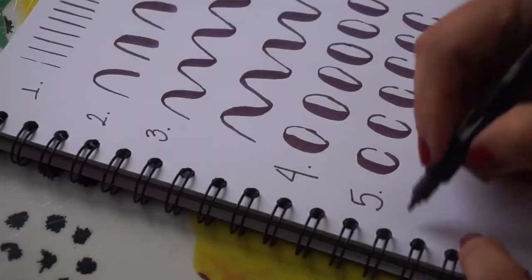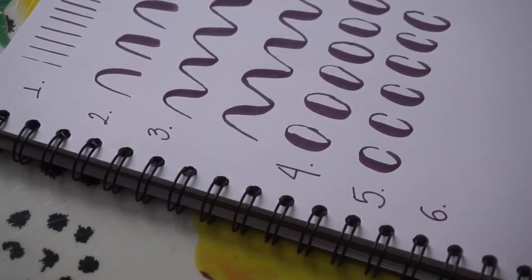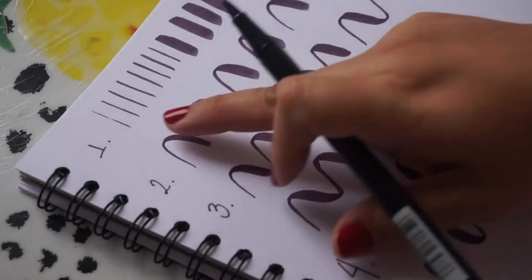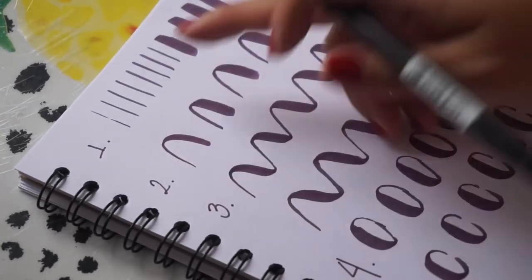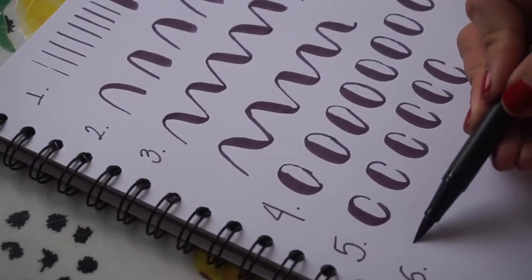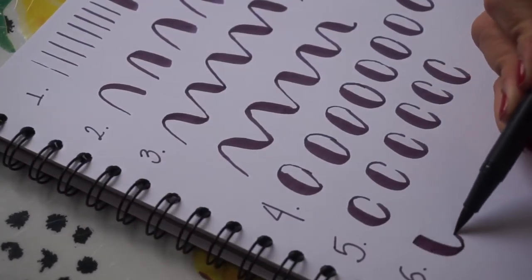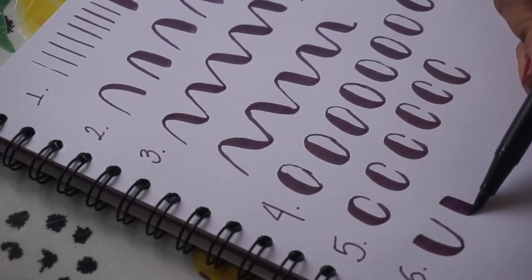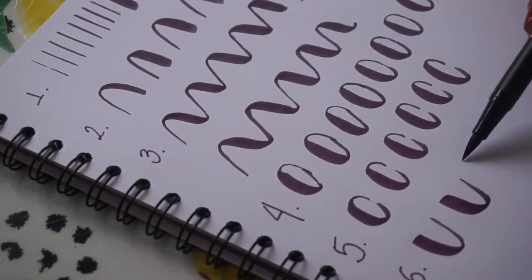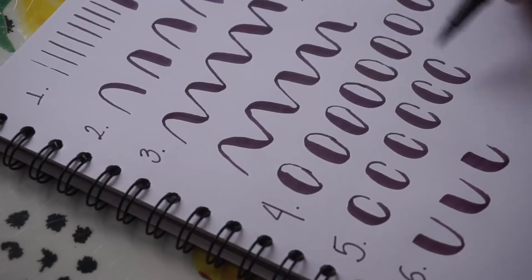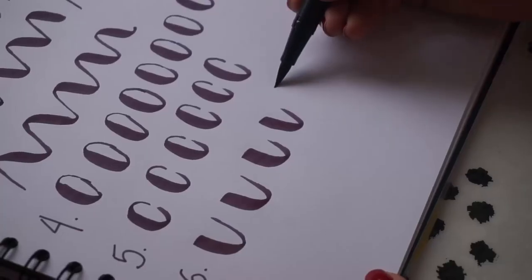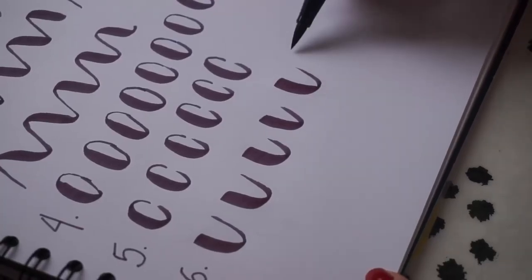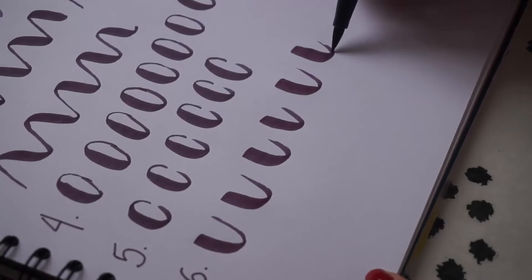El sexto trazo puede ser igual que el segundo, pero como si fuera una U. Entonces baja grueso, sube delgado, baja grueso, sube delgado. Básicamente estos son los ejercicios para empezar a soltar la mano con el lettering.